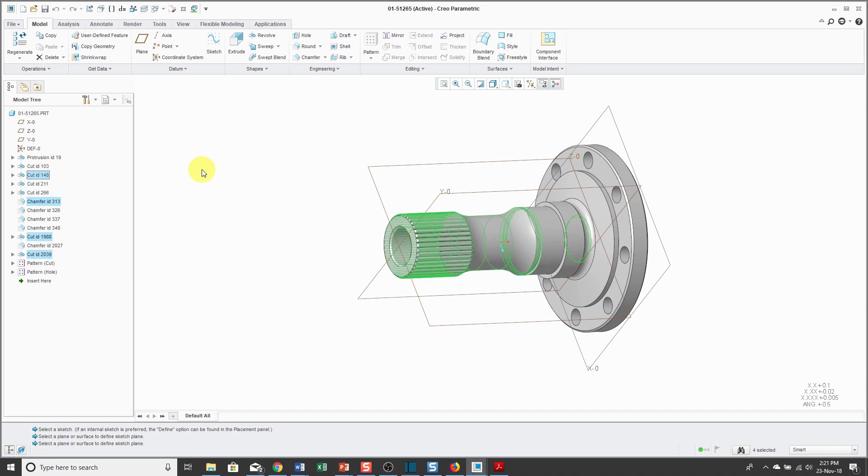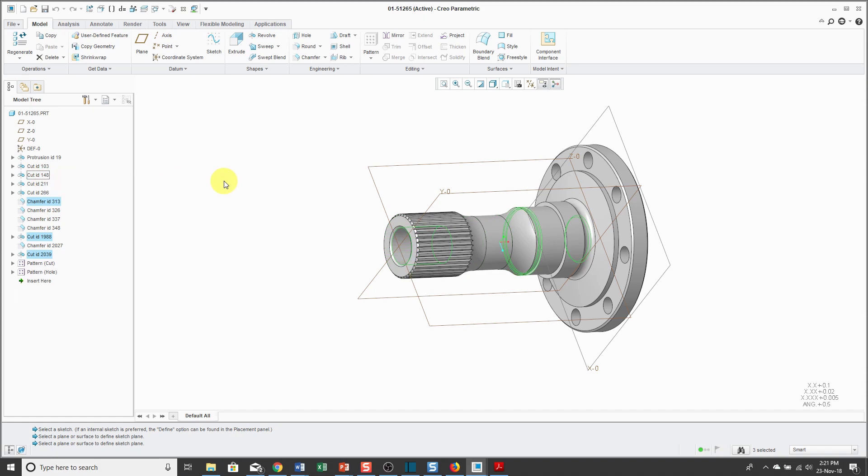If you have selected an object and you want to deselect one of those objects, hold down the ctrl key and click it again either in the graphics area or the model tree. If you want to deselect everything quickly and easily, just click on the background of the graphics area off of the model.